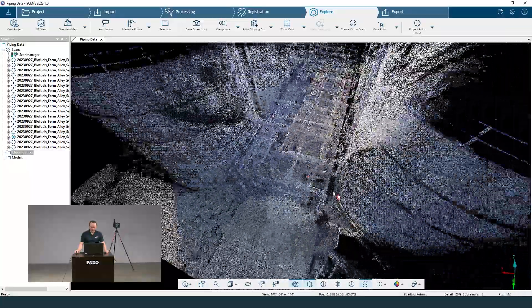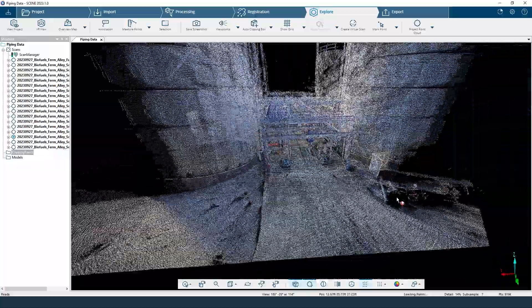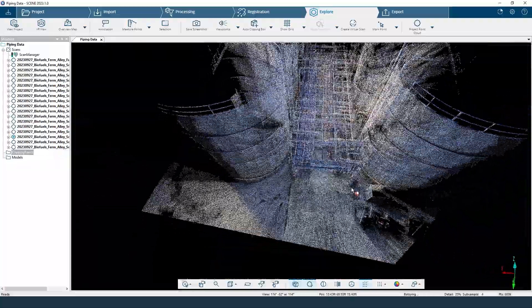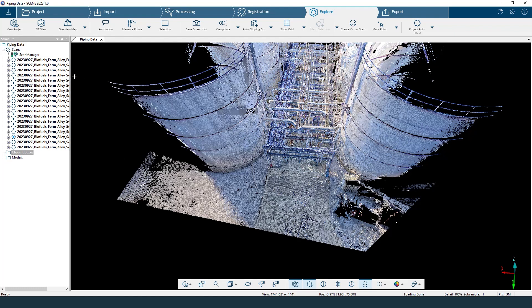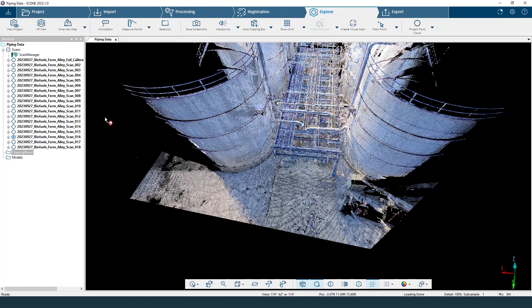Now we're back and going to cover some deliverables. Everything's been deleted but we may want this to look a little nicer. We've scanned around 18 to 20 scans of this area, meaning there are a lot of points that might overlap with other scans, which builds up the file size. So I can go in and unify these scans under a project point cloud. This is something you want to do after you are completely done manipulating your area, because if you create a project point cloud and then try to delete something, that project point cloud won't be updated automatically.